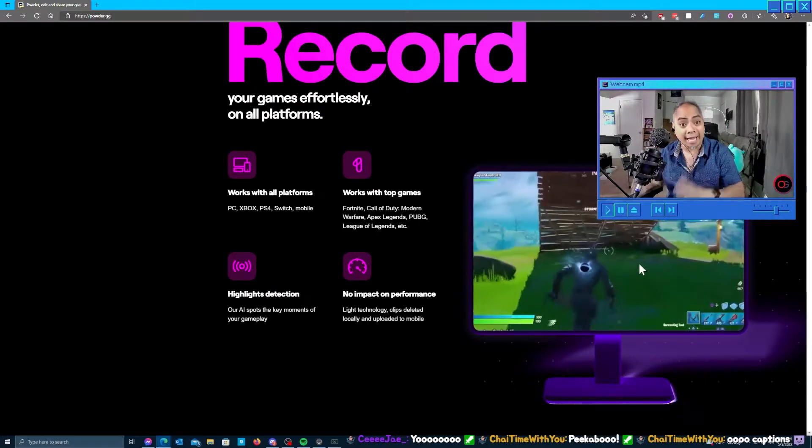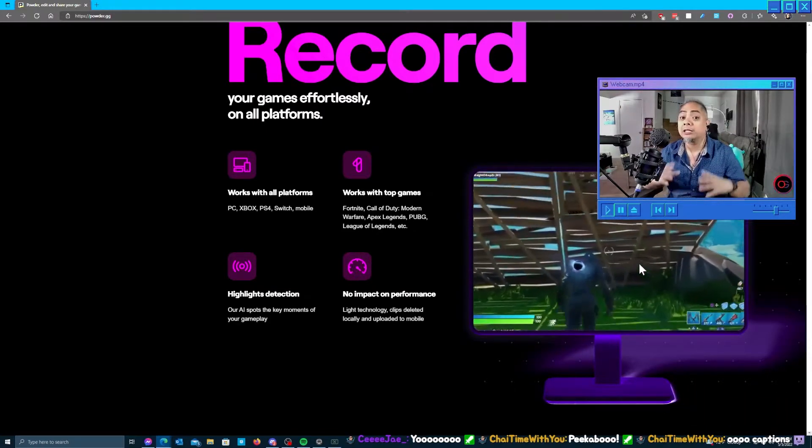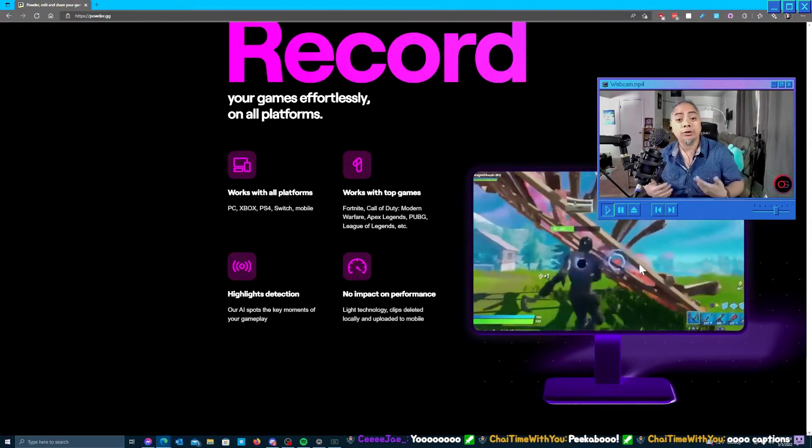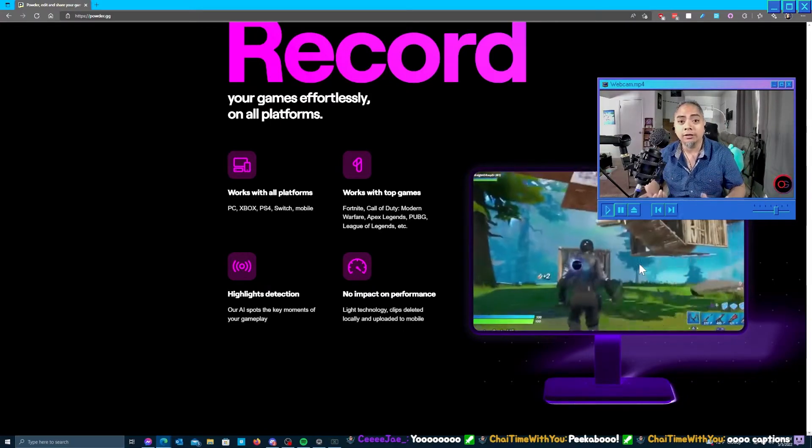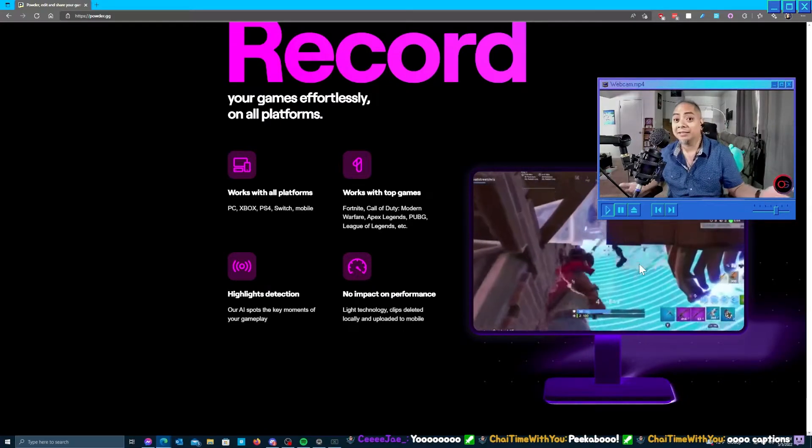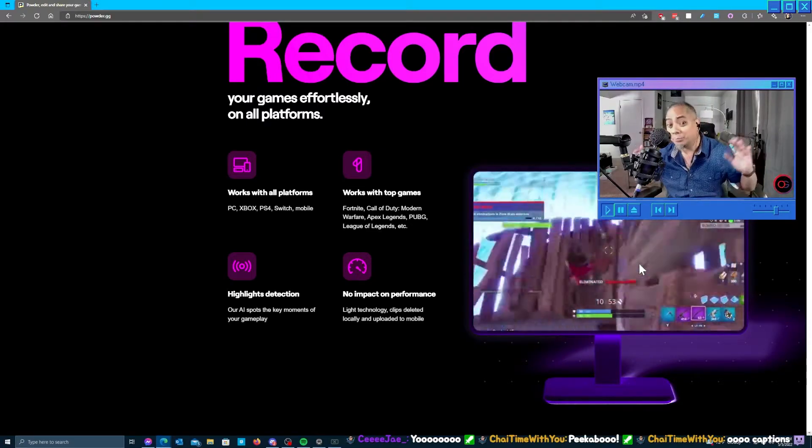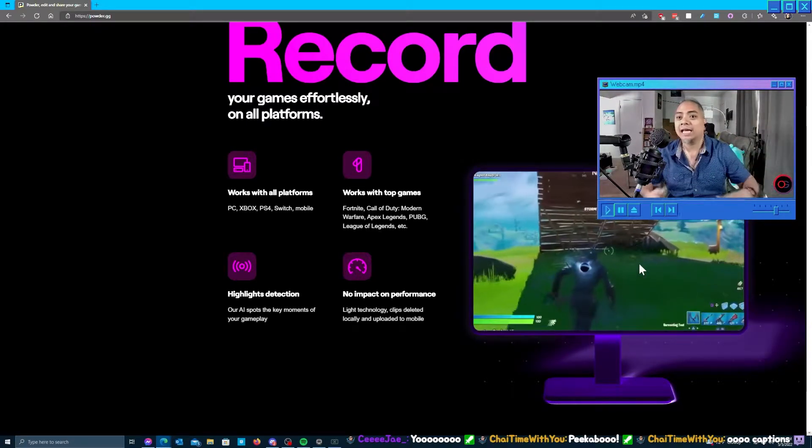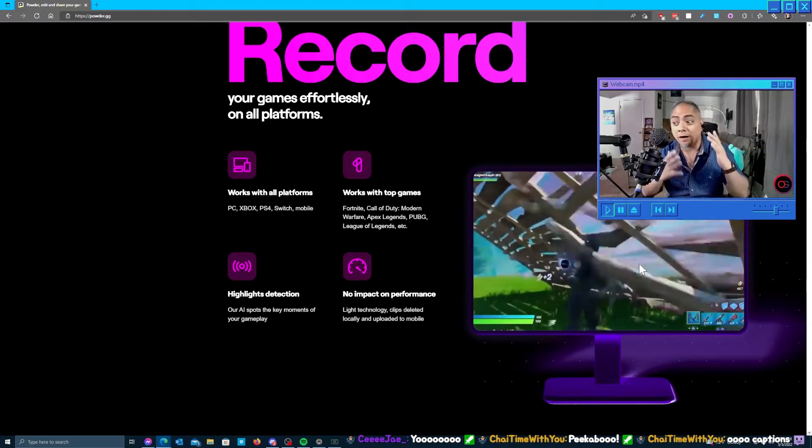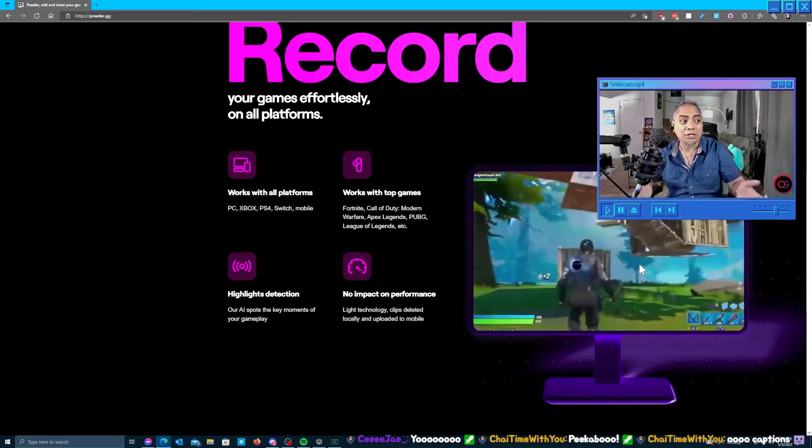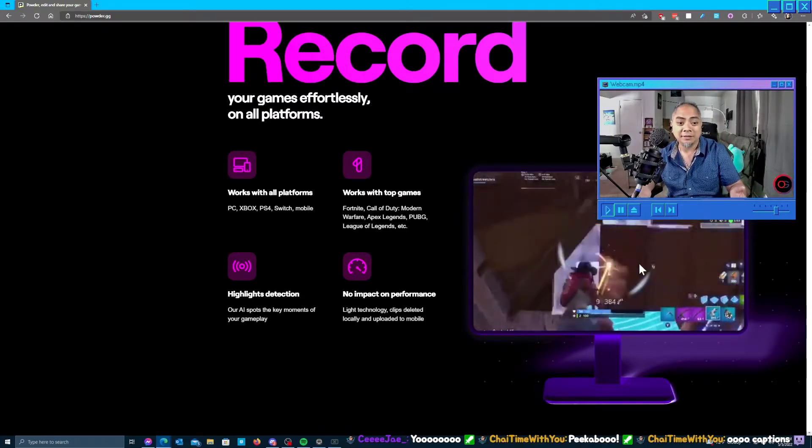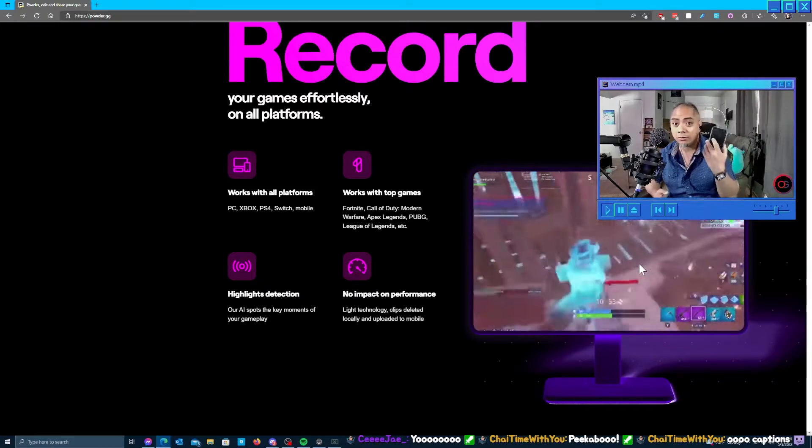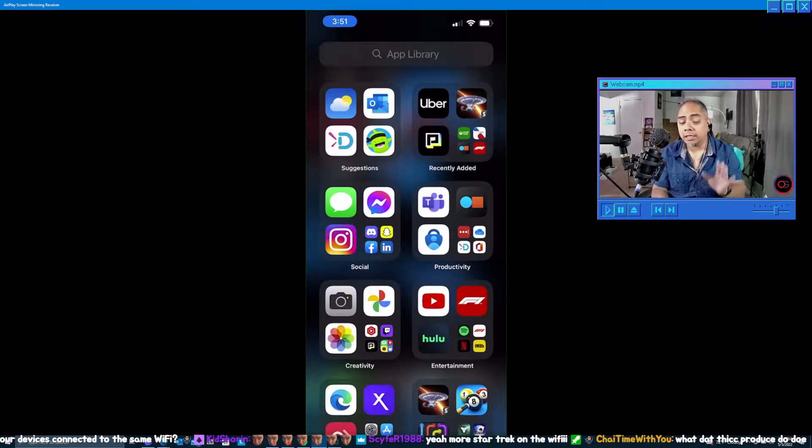This does not work with console when you're utilizing the Windows app, because the Windows app is looking for a game running on your computer. For me, it's running on my console, not my computer. I'm just switching the inputs on my monitor.